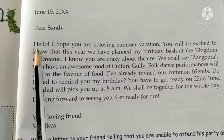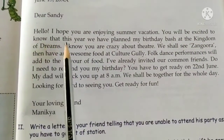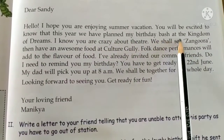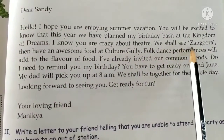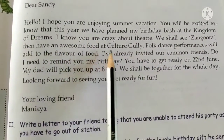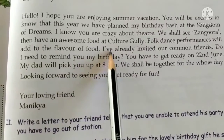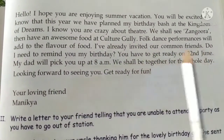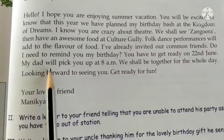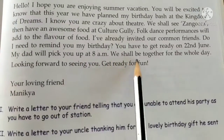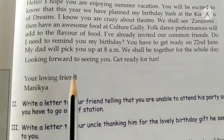Then we start with the body of the letter: 'Hello, I hope you are enjoying summer vacation. You will be excited to know that this year we have planned my birthday bash at the Kingdom of Dreams. I know you are crazy about theatre — we shall see Zangora. Then have awesome food at Kalshar Gali. Folk dance performances will add to the flavor of food. I have already invited our common friends. Do I need to remind you of my birthday? You have to get ready on 22nd June. My dad will pick you up at 8am. We shall be together for the whole day. Looking forward to seeing you. Get ready for fun.' Your loving friend, Manikya.